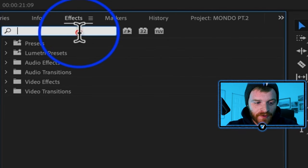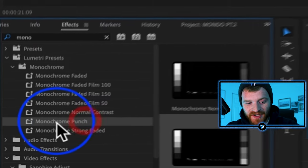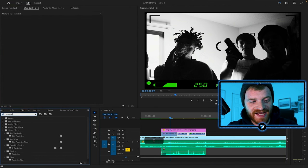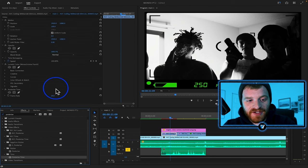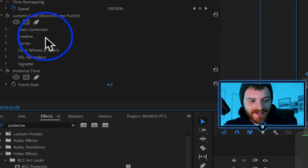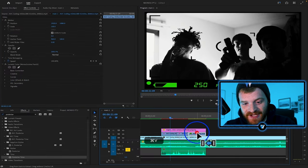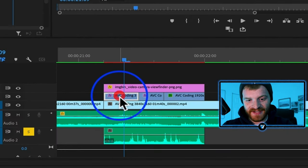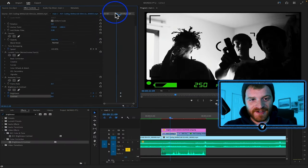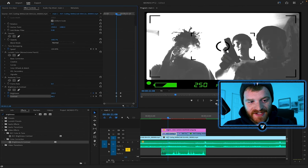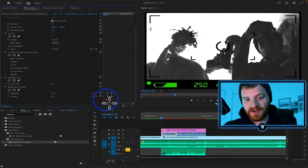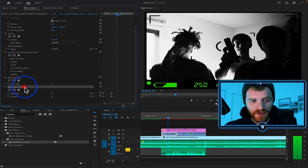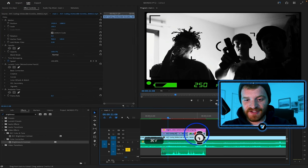To stylize this effect even more, come to the effects panel, type in 'monochrome,' and select the monochrome punch. Throw that onto each of the video clips. Then take a posterized time effect and throw that onto each clip as well, changing the frame rate to something like six. Copy and paste the posterized time on each clip. Next, go to brightness and contrast under the effects panel, drag it onto the first clip, and make keyframes for brightness and contrast at zero. A few frames to the left, turn the brightness all the way up and take the contrast to about 70 — so it starts really bright at the beginning and gets darker as the clip moves on. Copy and paste this brightness and contrast onto the other two clips as well.